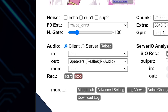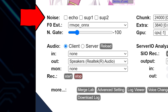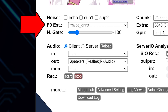Next, we have noise reduction settings. The echo option helps eliminate echo, while SUP1 and SUP2 suppress background noise. These are invaluable for achieving clean, professional-sounding output. The F0ST dropdown lets you choose the algorithm for pitch extraction. Options range from lightweight CPU-based methods, like DIO, to high-precision GPU-enabled algorithms.